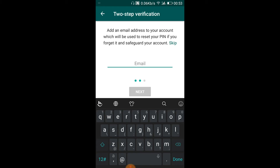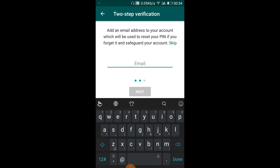Once you've entered your pin, you can provide your email address here. It will be changed to your email. Since WhatsApp is based on mobile, most things are done using a phone number, but if you'd like to change it to your email, go through this option.